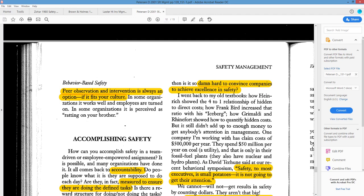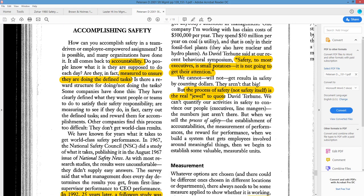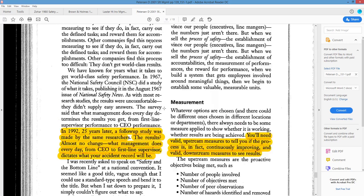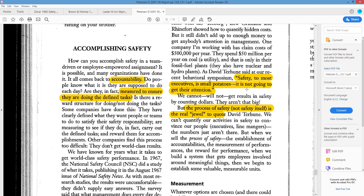One topic is the difference between management and leadership. Leadership means you don't force somebody — you treat them in a unique, individual way so they want to do things because they trust you. They understand their role, get it done, and you recognize them for it. Anybody can exhibit leadership tendencies; it doesn't have to be a manager, though we look to managers to demonstrate more leadership-type characteristics. From a behavioral-based safety perspective — it was 2001 so it had been around a little while — peer observation and intervention is always an option if it fits your culture. It all comes down to accountability — measuring to ensure they are doing the defined tasks.